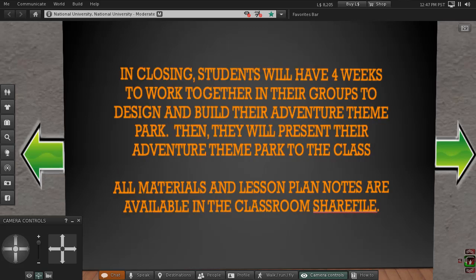In conclusion, if you should have any questions about the lesson plan while I'm out, I've uploaded all the lesson plan instructions to the Sharefile for easy access. Have fun, and thank you very much for the assistance.